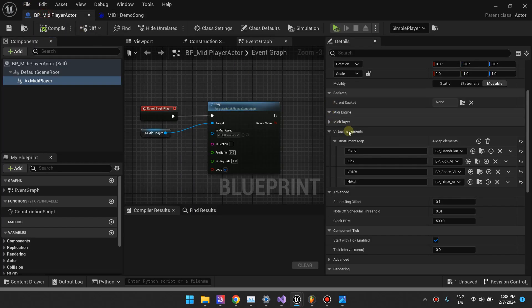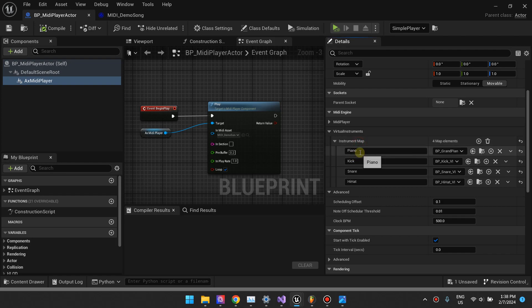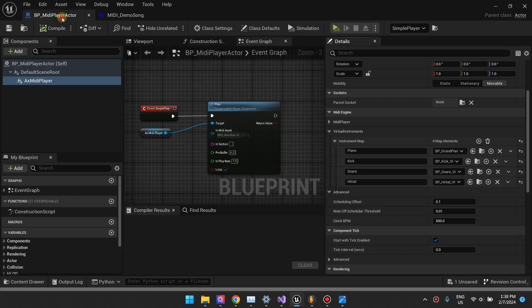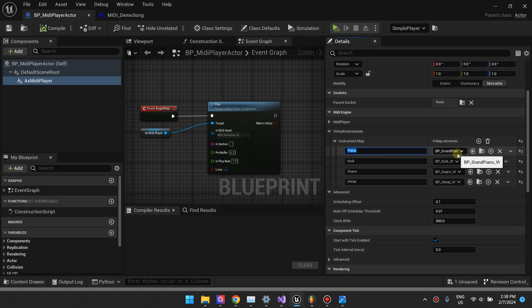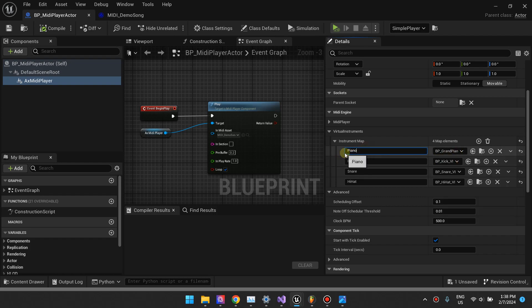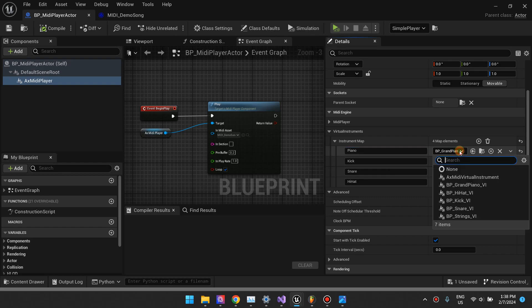In our virtual instruments map, we map our tracks. You see this name piano, it matches this. So we are specifically mapping our tracks to an actual virtual instrument, the thing that we're playing with MetaSounds. I've written piano, and then I click the drop-down, I select my virtual instrument object or class.